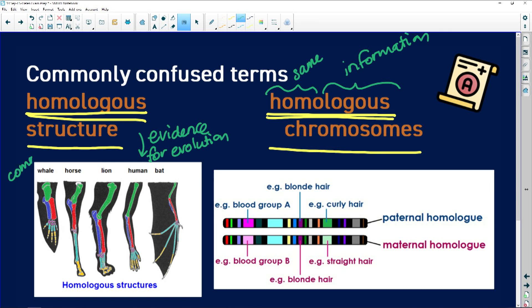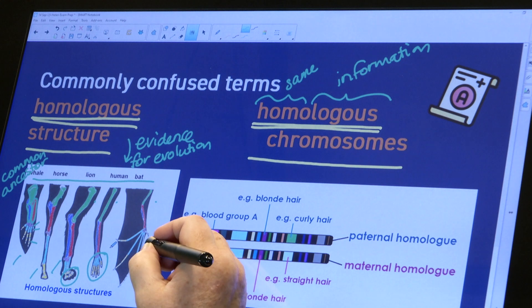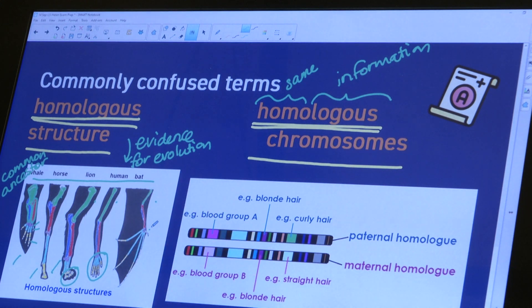Homologous structures exist in animals — and plants — that share a common ancestor. If we look at the forelimb of the whale, we see a humerus, ulna, radius, carpals, metacarpals, and phalanges. We see the same structure in a horse, lion, human, and bat, even though these animals use their forelimbs for different purposes: swimming, running, grasping, and flying.